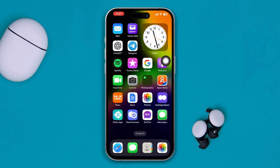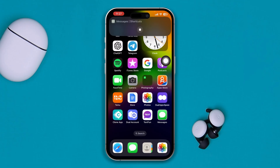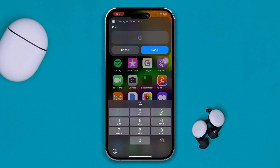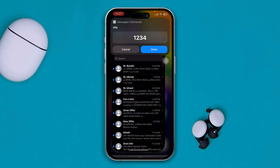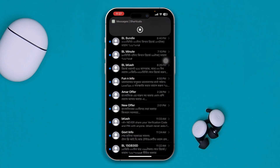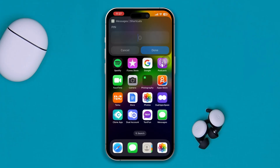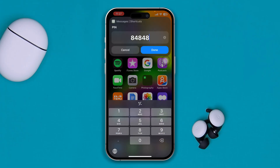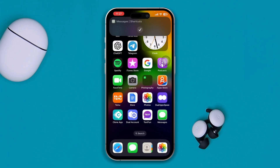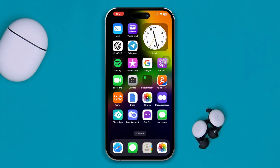Now if I open up Messages from here, it's going to ask me for the PIN. If I enter the right PIN, it will give me access to my messages. If I enter the wrong PIN, it will deny access and it will not work.